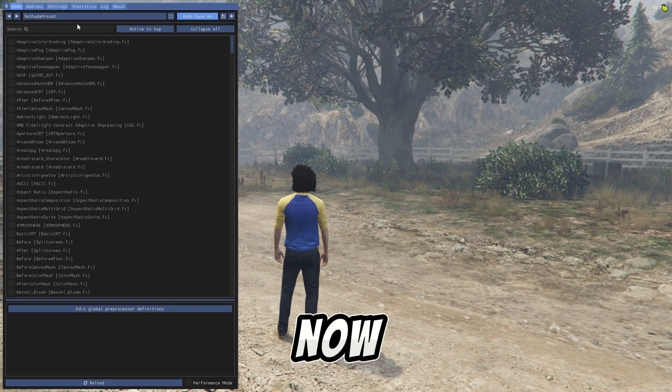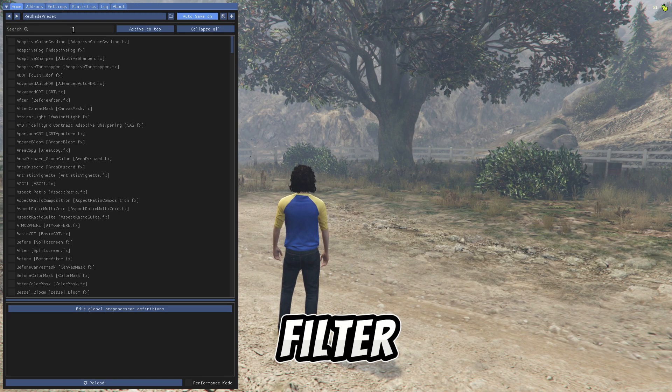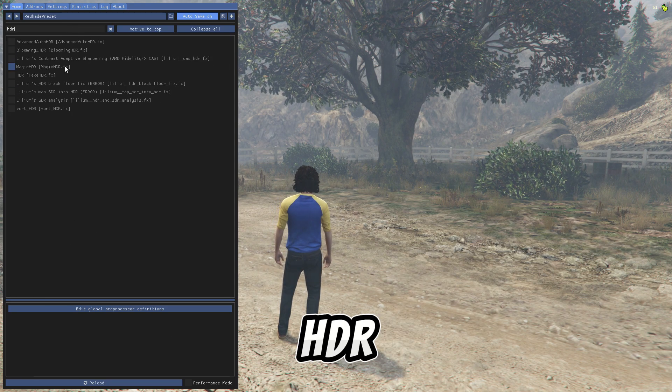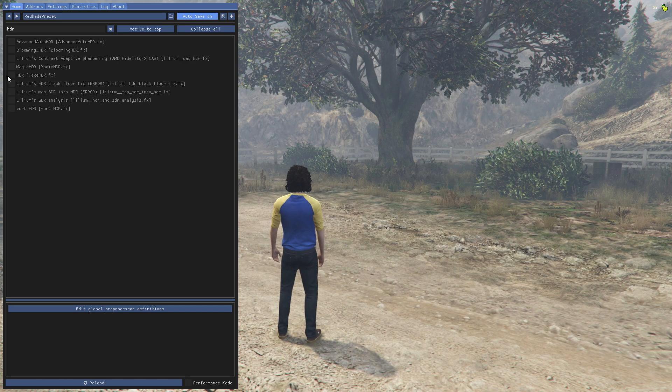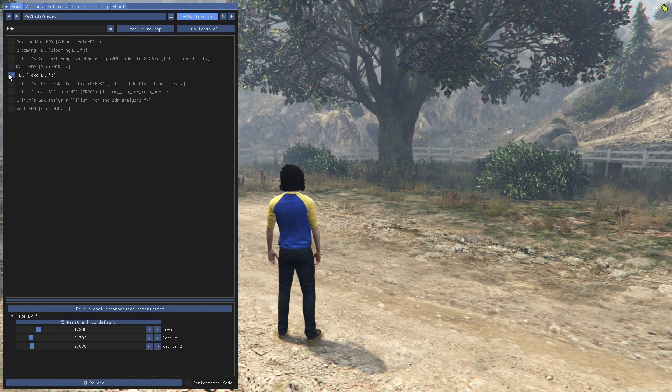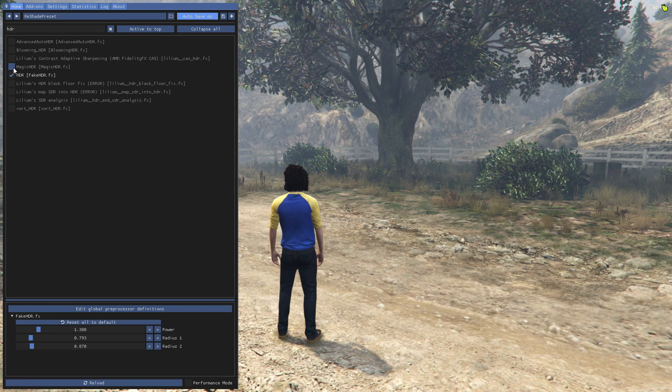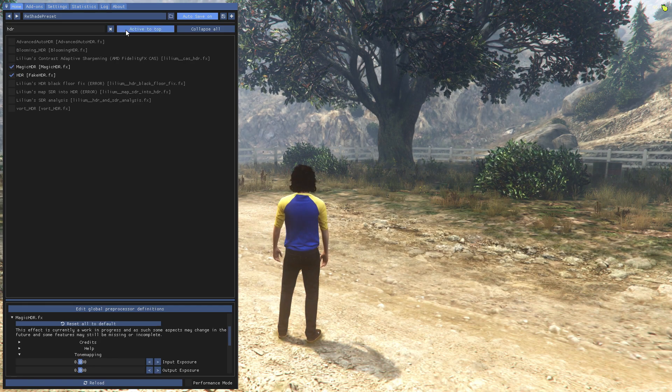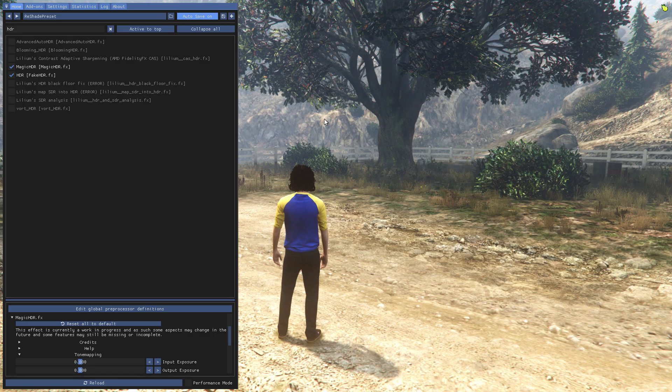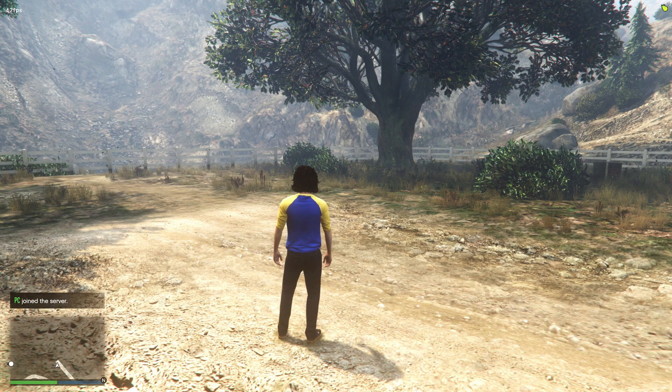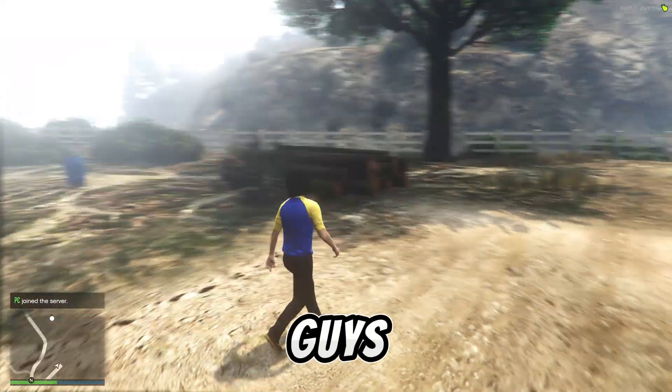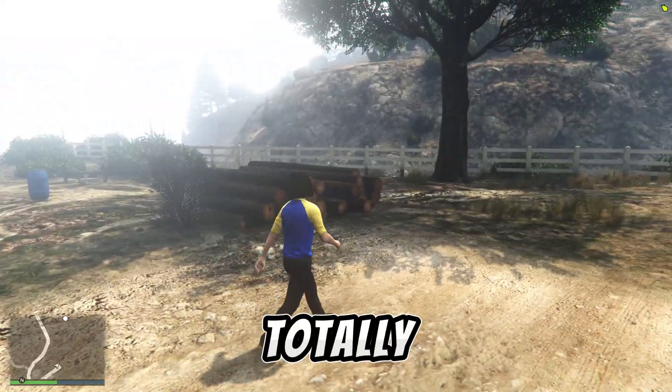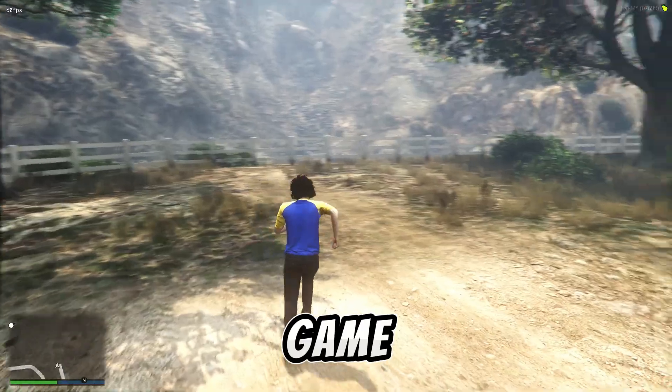Now let's apply any filter, for example HDR. As you guys can see, the ReShade has totally changed my game view.